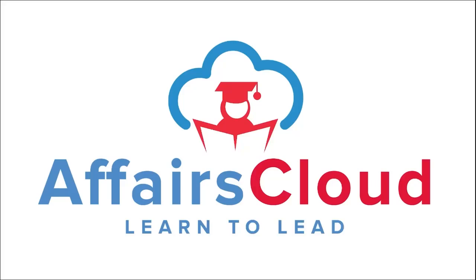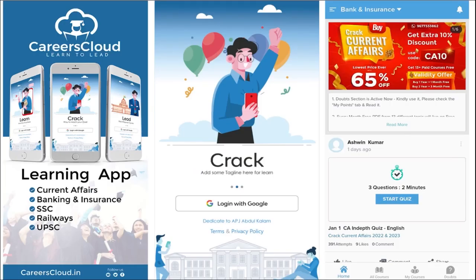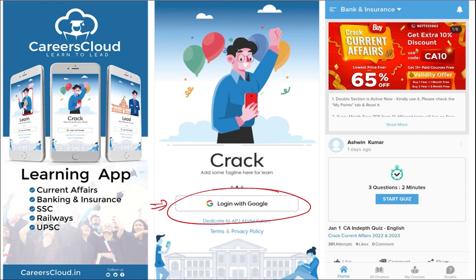Hello students, welcome to Affairs Cloud. My name is Vikas. We have an application called Careers Cloud, which you can download through the Play Store. Once downloaded, you can log in with your Gmail ID. I'm suggesting this application because it is the one-stop solution for all current affairs — the best platform where you can enhance your learning.